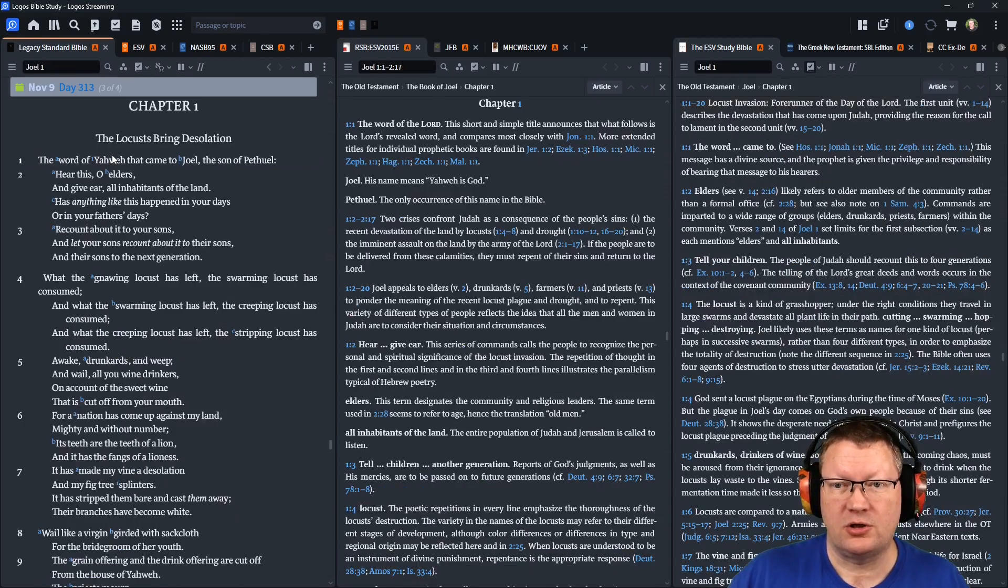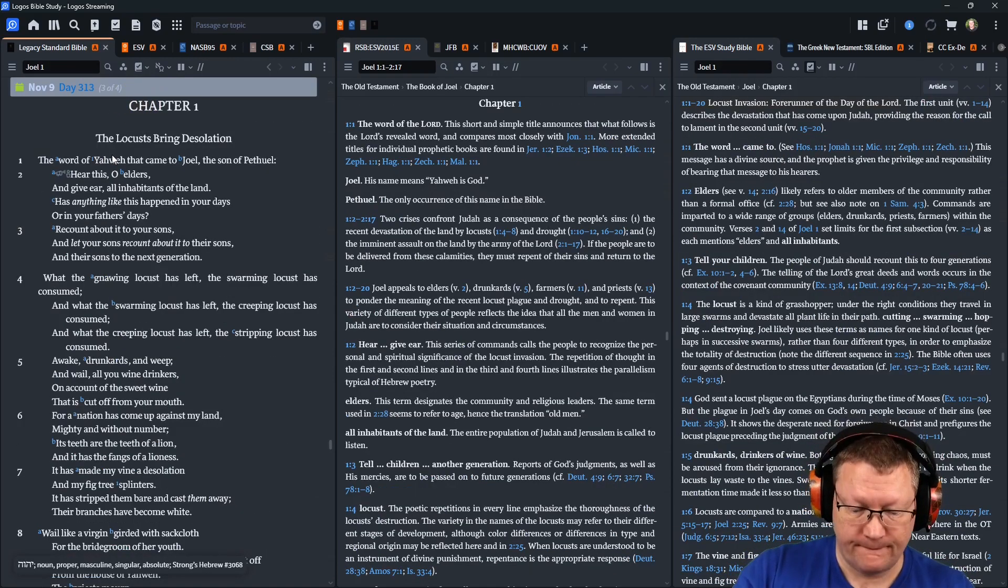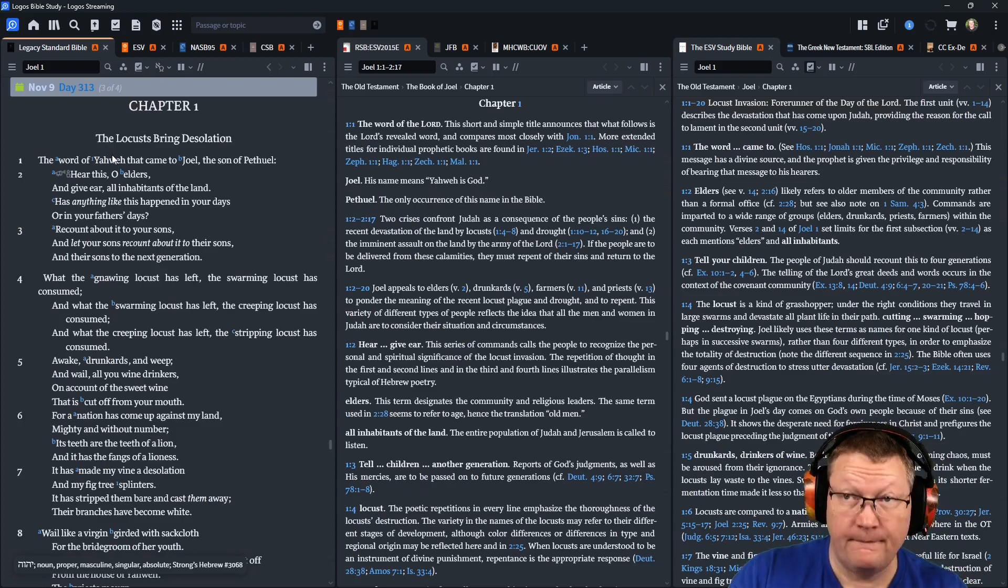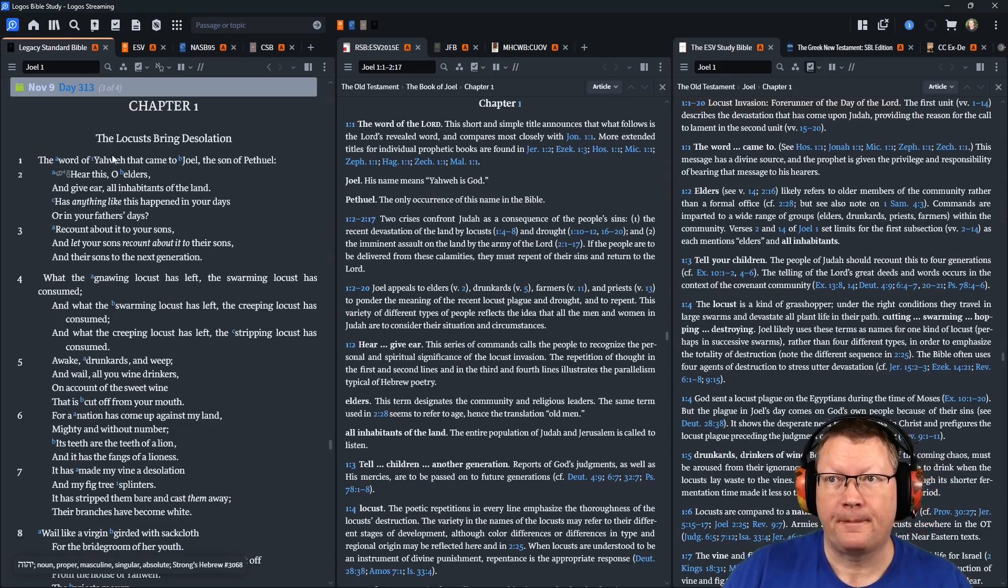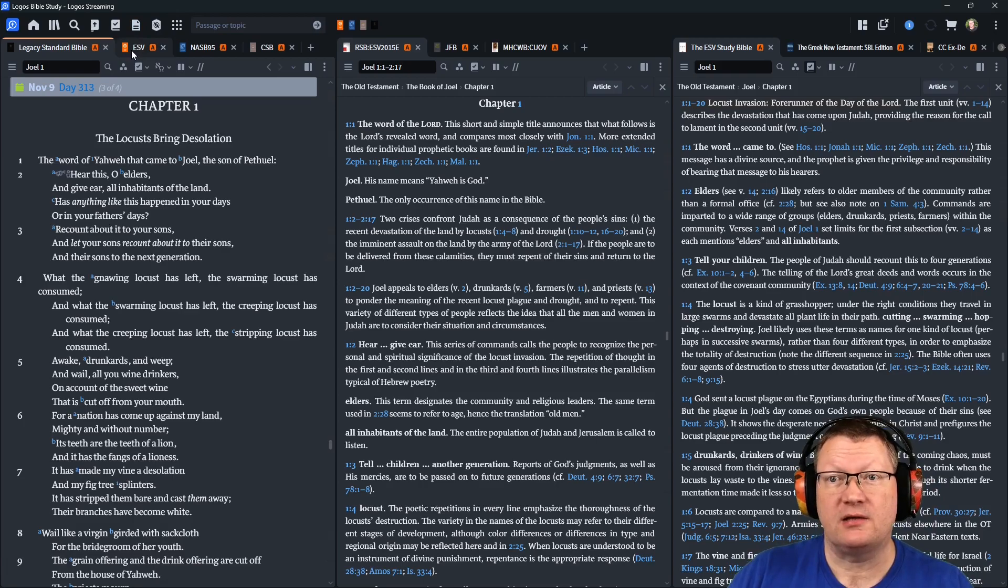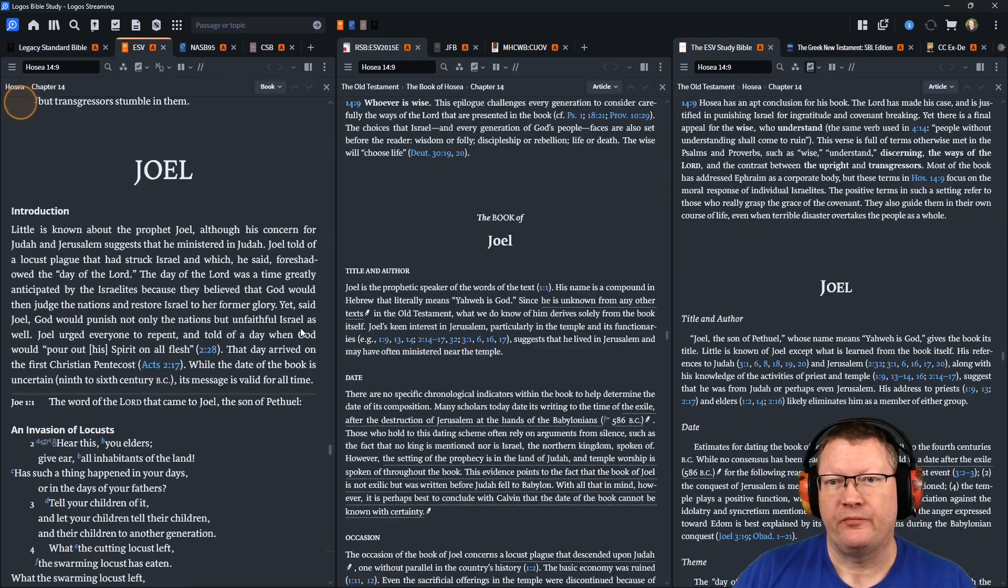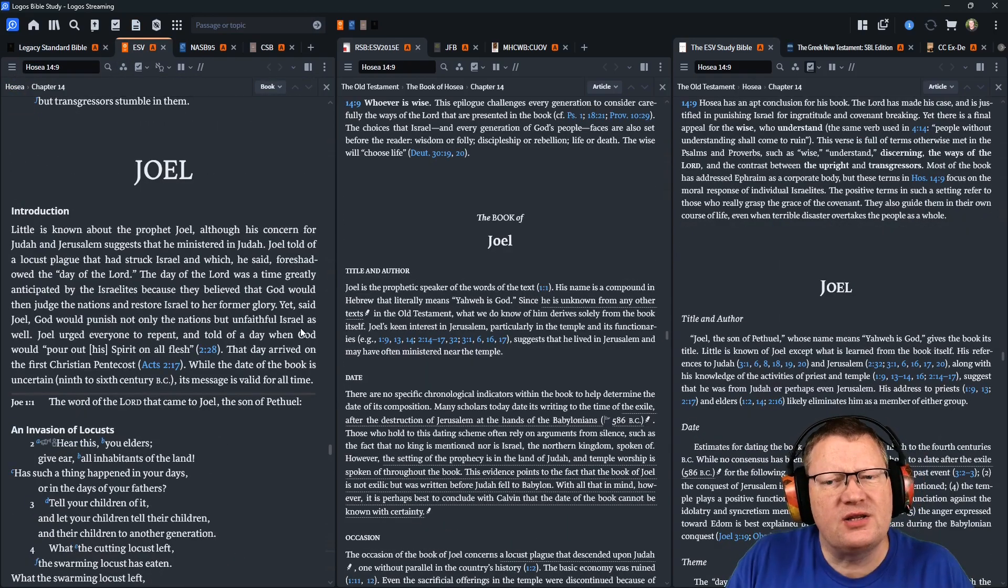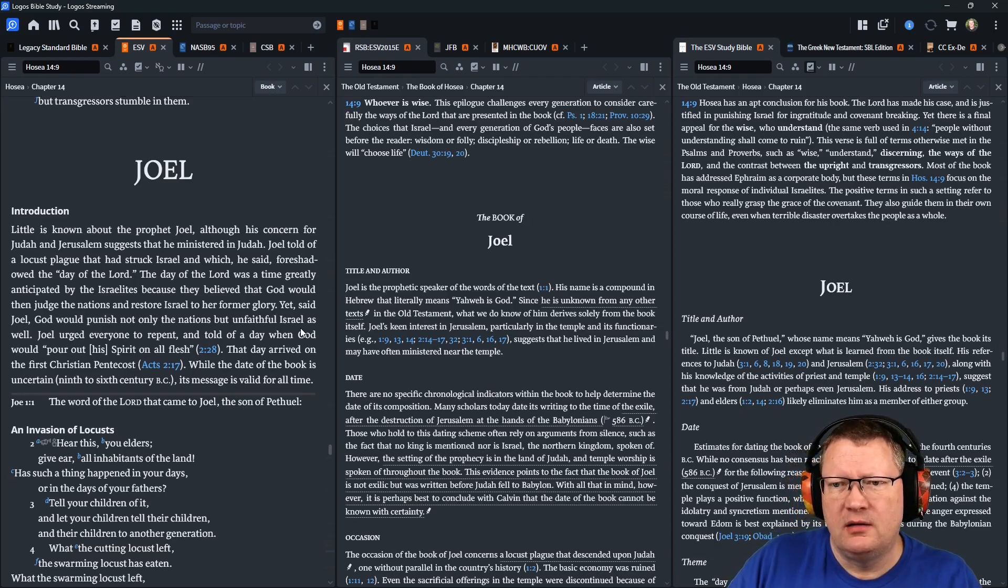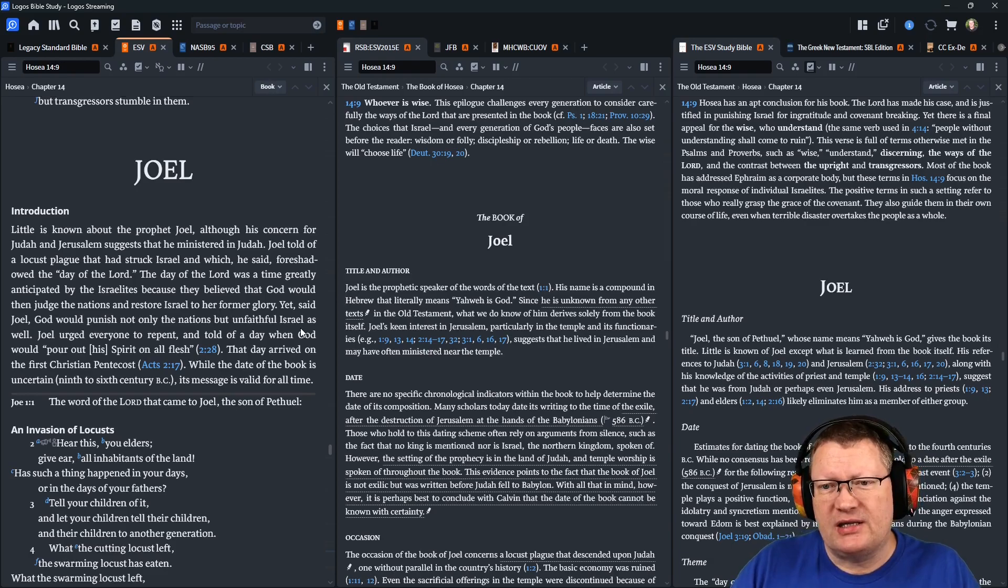Now, Joel chapter 1. Since we're in a new book, let's read the introduction. Little is known about the prophet Joel, although his concern for Judah and Jerusalem suggests that he ministered in Judah.